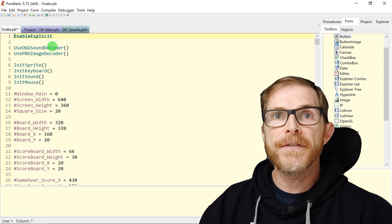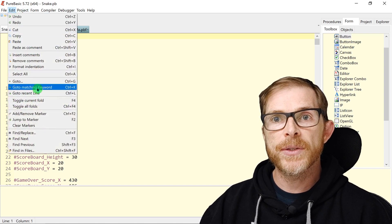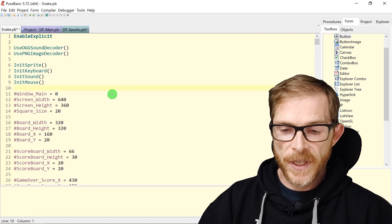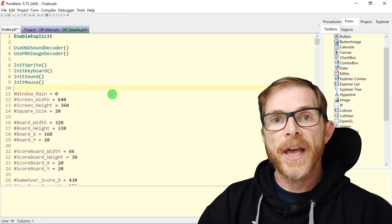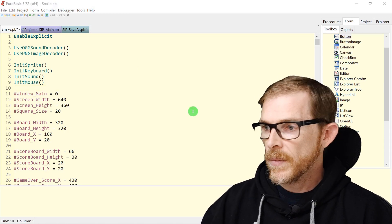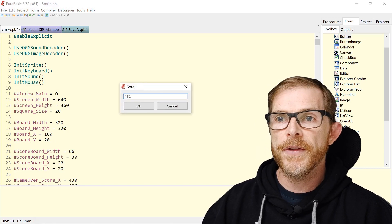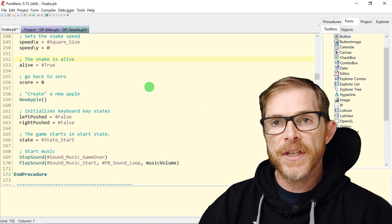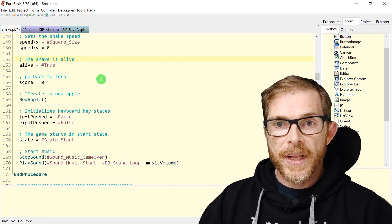Now for special navigation. You have shortcuts in the Edit menu. Ctrl+G is very useful: if you have an error message with a line number and want to jump there fast, you hit Ctrl+G and type the line number — for example, 152 — and the editor jumps directly to that line.